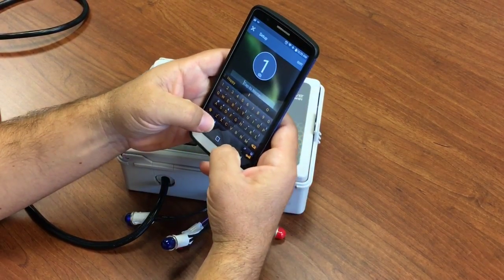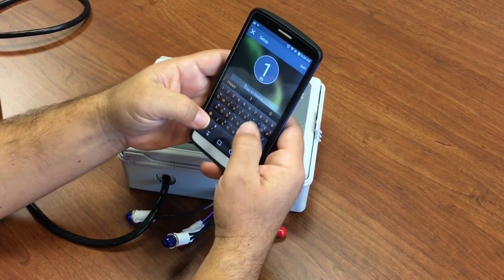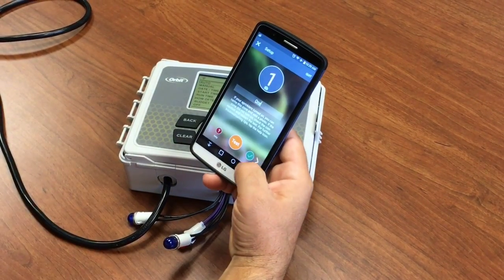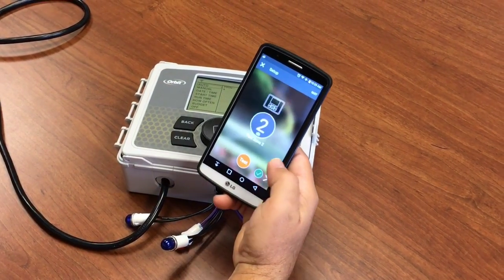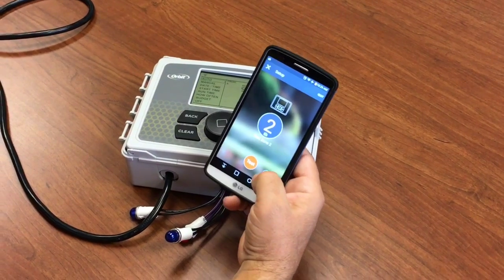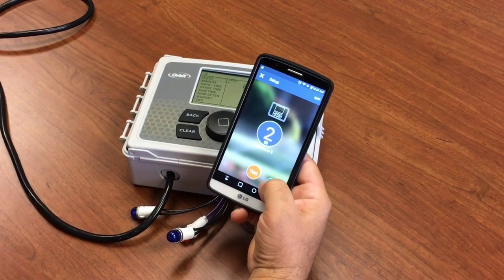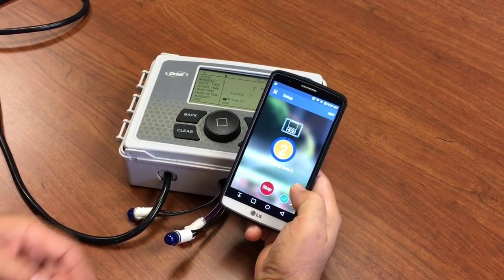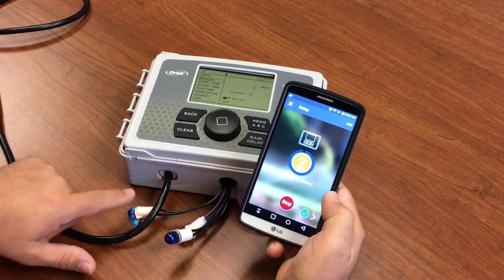Give it a name, whatever you'd like. Zone 2 — same. And we can see that it's going to run.